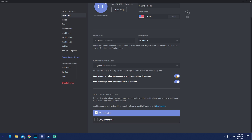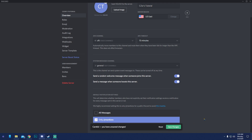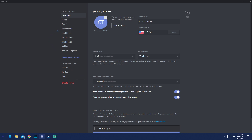System messages channel: when ticked on, it shows a custom message when someone new joins the server, and an icon when someone boosts. Default notification settings are really important — set this to 'Only at Mentions' so you don't get constant notification sounds every time someone posts in a server. Hit Save.